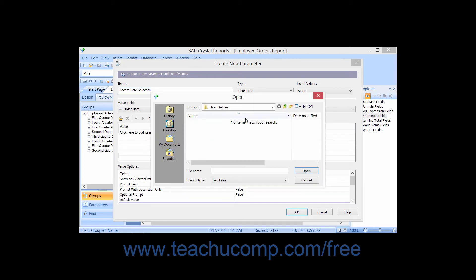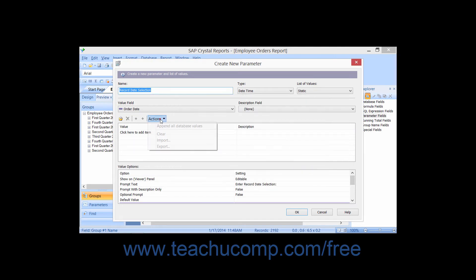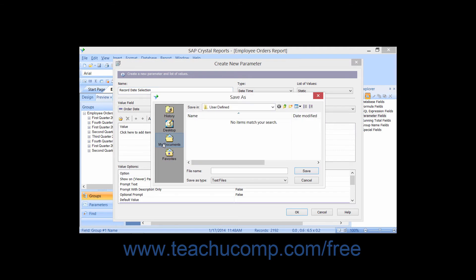You can import a delimited list of values from a text file by choosing the Import command choice. This launches a separate dialog box which you can use to browse for and open the delimited text file to use. Also, after typing a list of values, you can choose the Export command to export a manually entered list to a delimited text file by using the Save As dialog box.